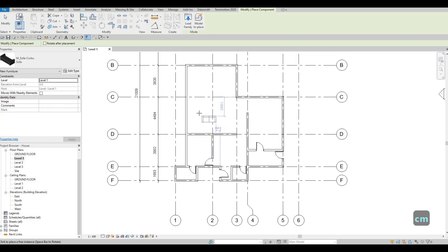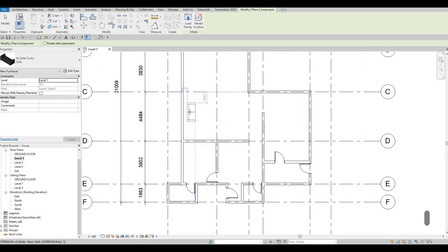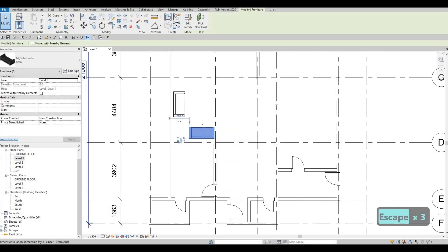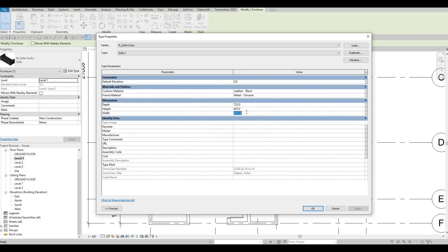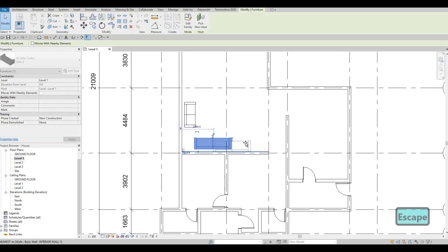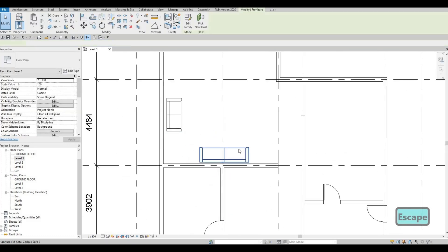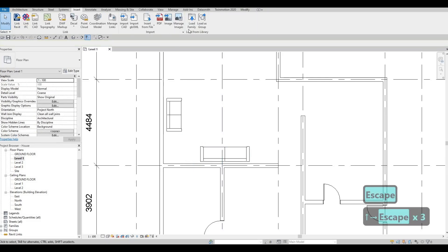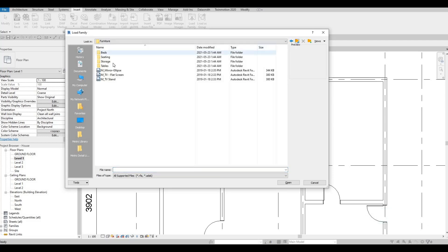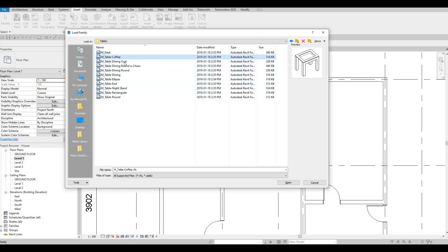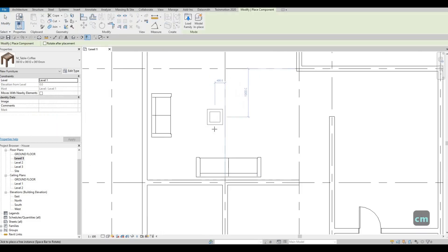We're going to add one sofa at a time — I'll add one right here and a bigger one right here that I'm going to edit. So here we've added one, but we're going to edit the type, duplicate, and change the width to a bigger size — probably 2500. Click OK and as you can see this one becomes bigger, so we've basically edited the size. After that let's load more and add the tables — let's go to Coffee Table, then CM and add the coffee table right here.